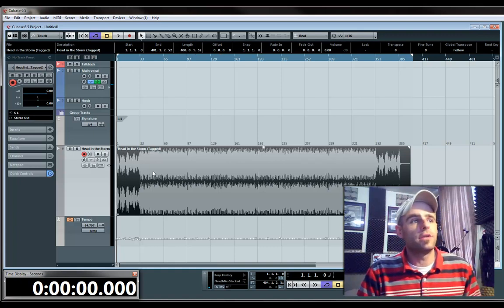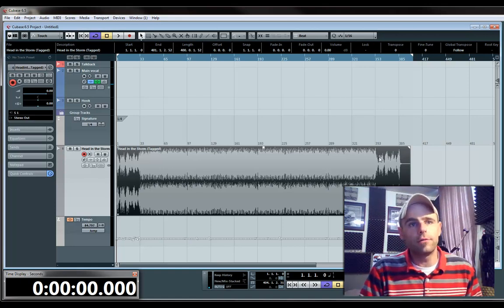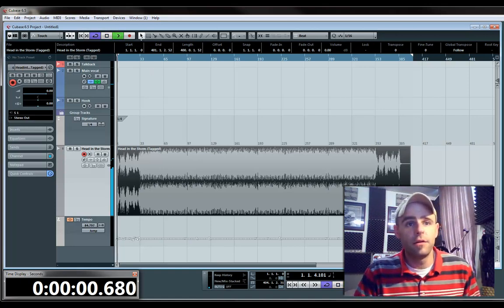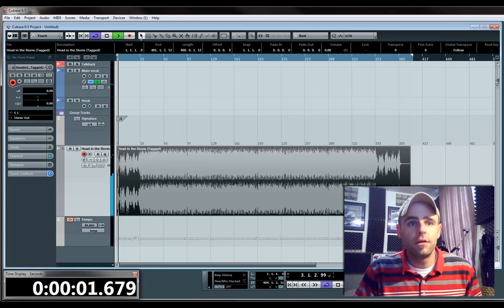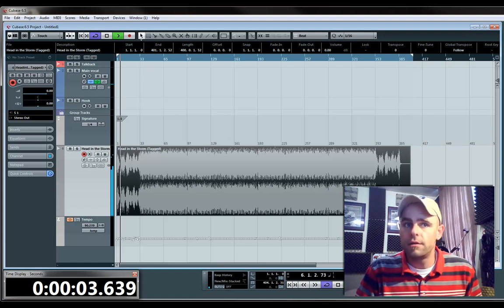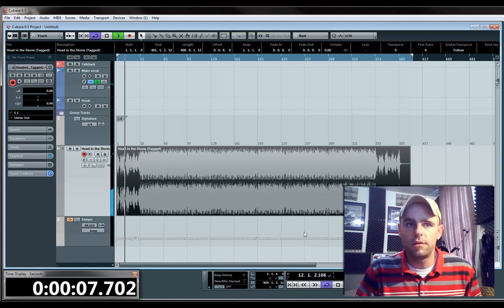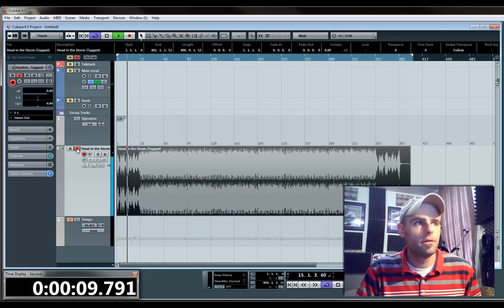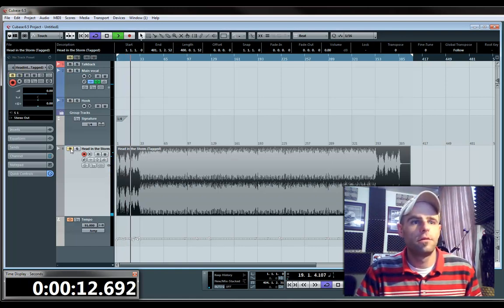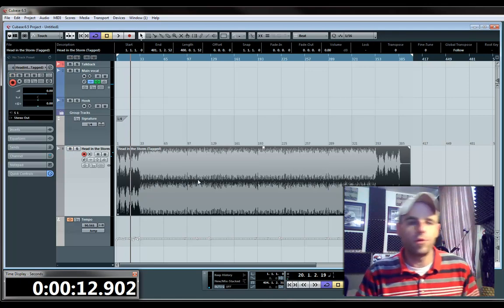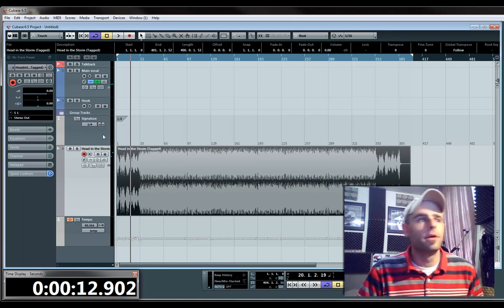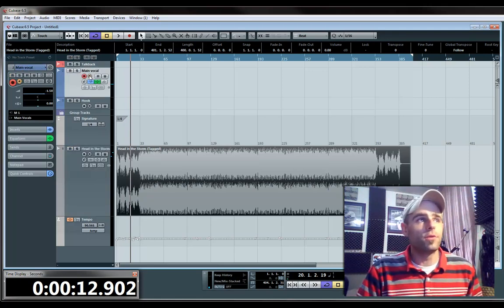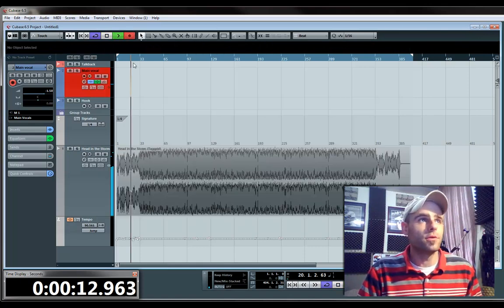So now you've got your tempo already laid out, and it knows it. So if you hit Play, it's right on time, tempo-wise. So now, if you add your vocal track in here, and you record something real quick.